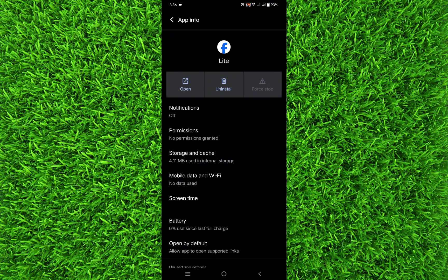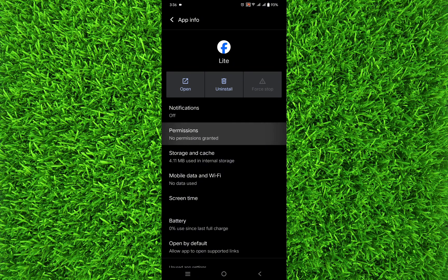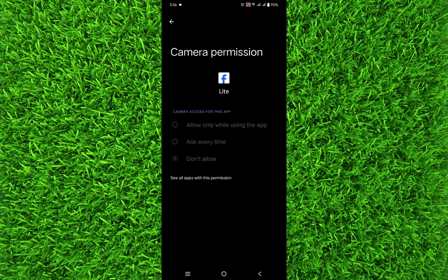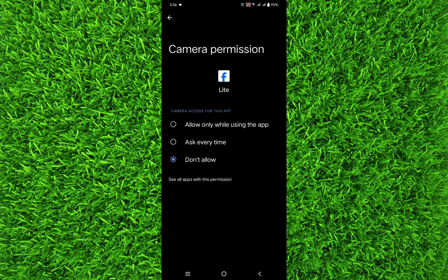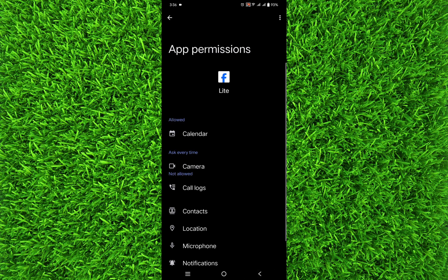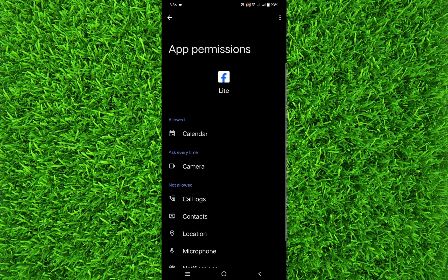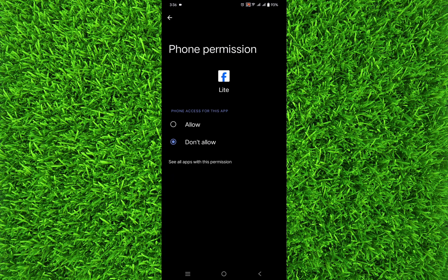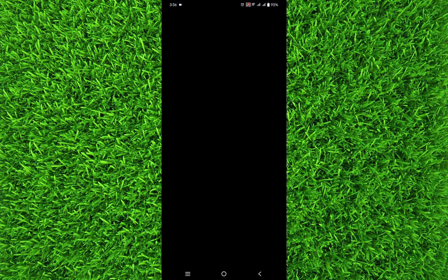The second thing you can do is tap on Permissions, and you'll have to allow all the permissions from here, like camera, calendar, phone, photos and videos.